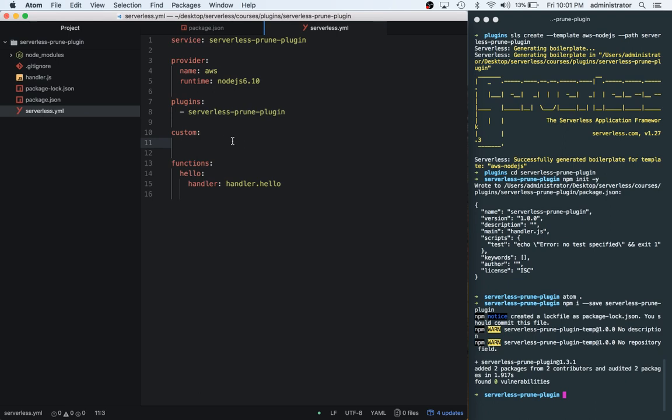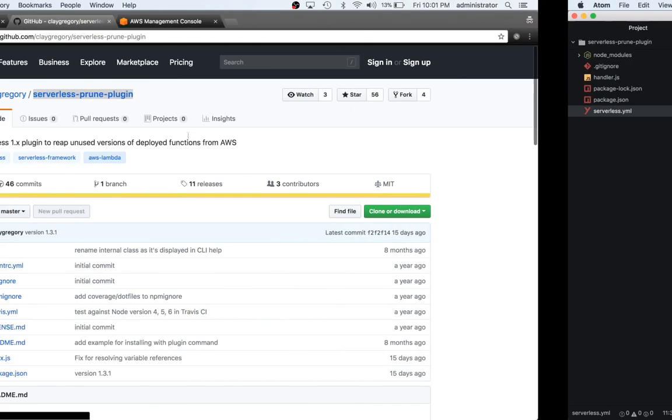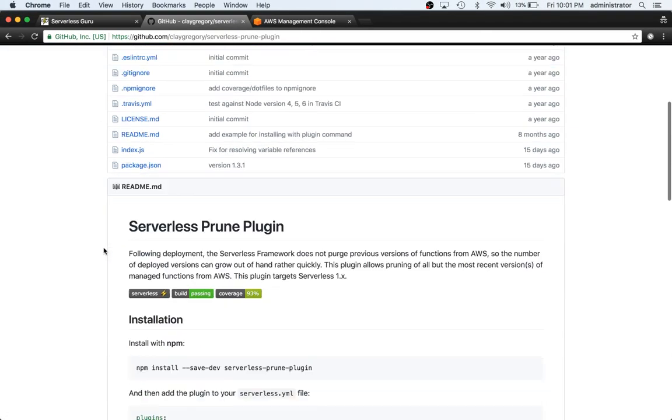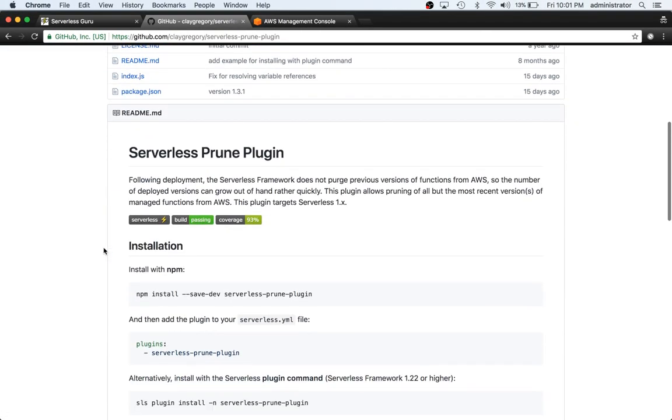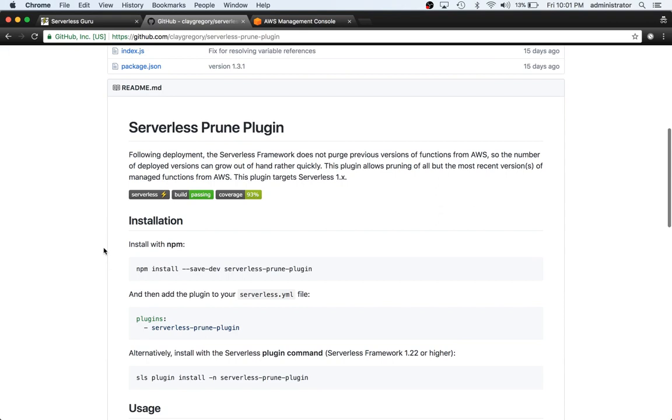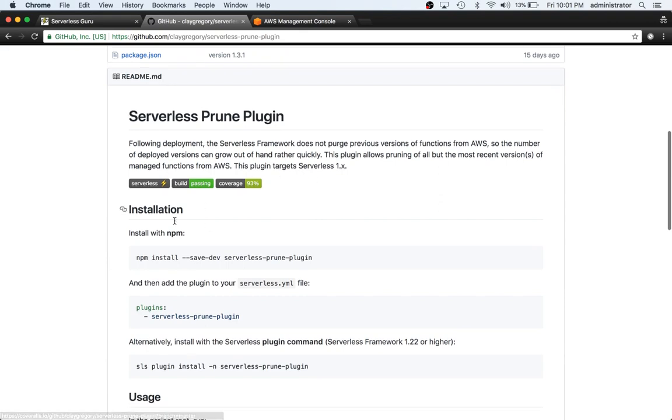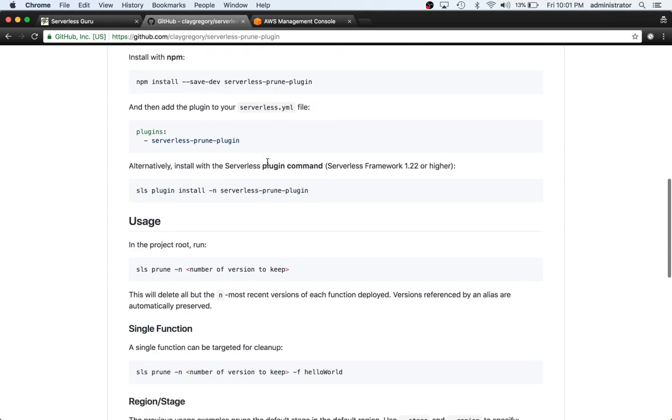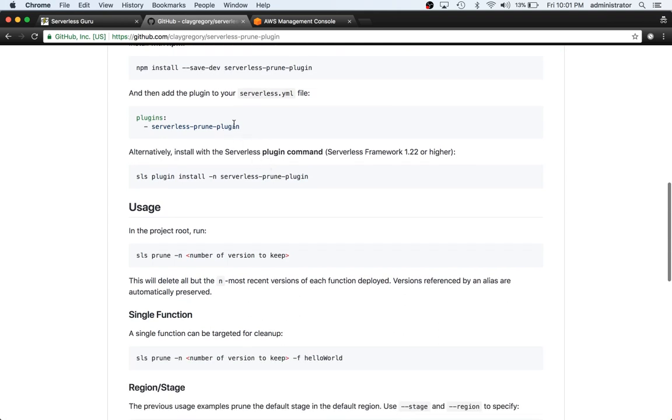We're going to specify our serverless-prune-plugin. Down in this Custom section, we're actually going to add a config. So let's scroll down into the Serverless Prune plugin and you can read more about what it's actually doing here.